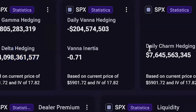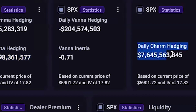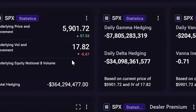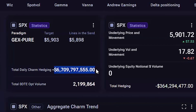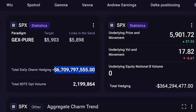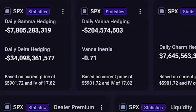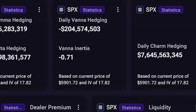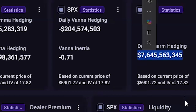The daily charm hedging number accounts for both hard and soft deltas of existing positioning. The charm calculation on the 0DTE widget is just for 0DTE volume. So many times you will find them adding up to a number close to zero, which is why we think a lot of 0DTE traffic is dealers hedging the rest of their book.